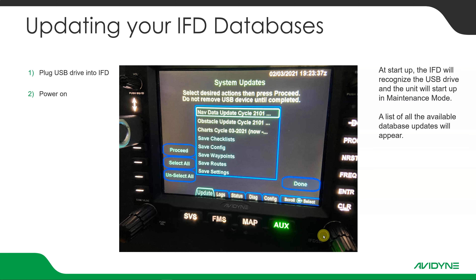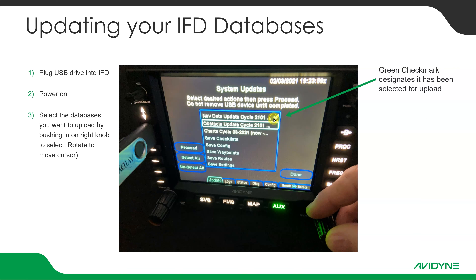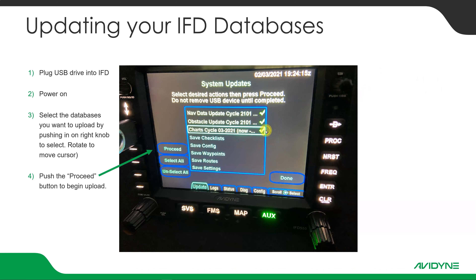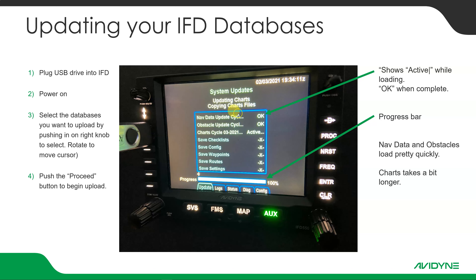They show up here. Now I'm going to take my lower right knob and push in on the button to get a green checkmark next to the ones that I want to load. I'll move the cursor down by spinning the knob to the next one, push in on the button, and it'll get a green checkmark on it. Then I'll move down to the next one and get a checkmark on all three data types. Once I do that, I can hit the proceed button, and it will begin loading that data. The data will show active, and then when it's done, it will say OK. Nav data loads pretty quick, obstacles is very quick because it's a much smaller file, and then the charts takes a little while longer — it could take as much as four or five minutes, so be prepared if you're on battery.